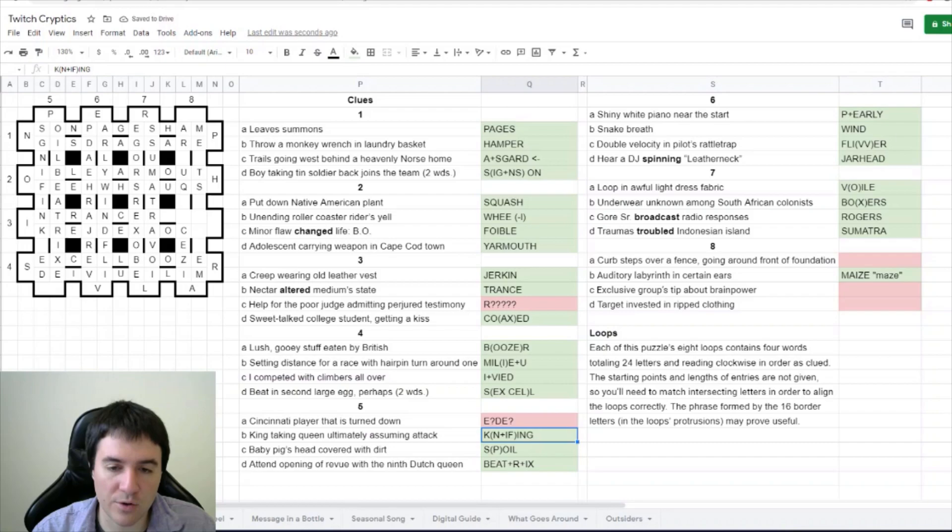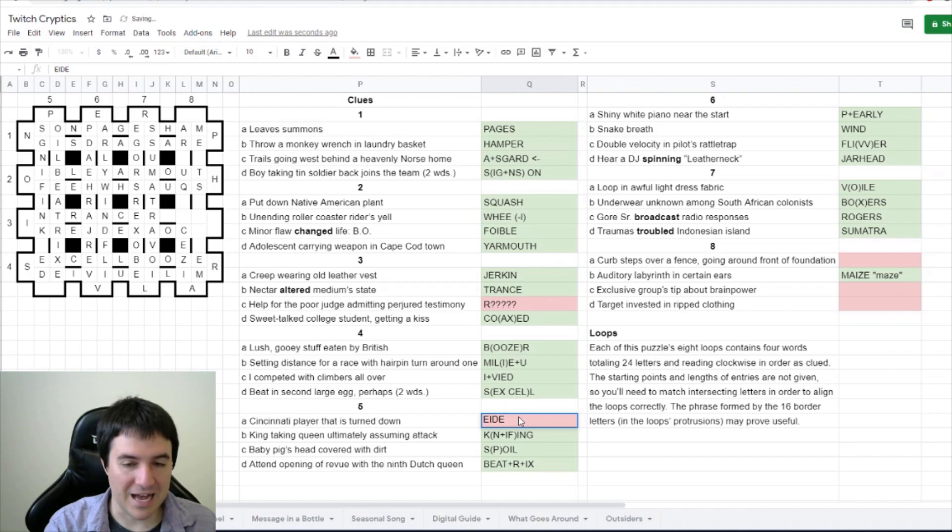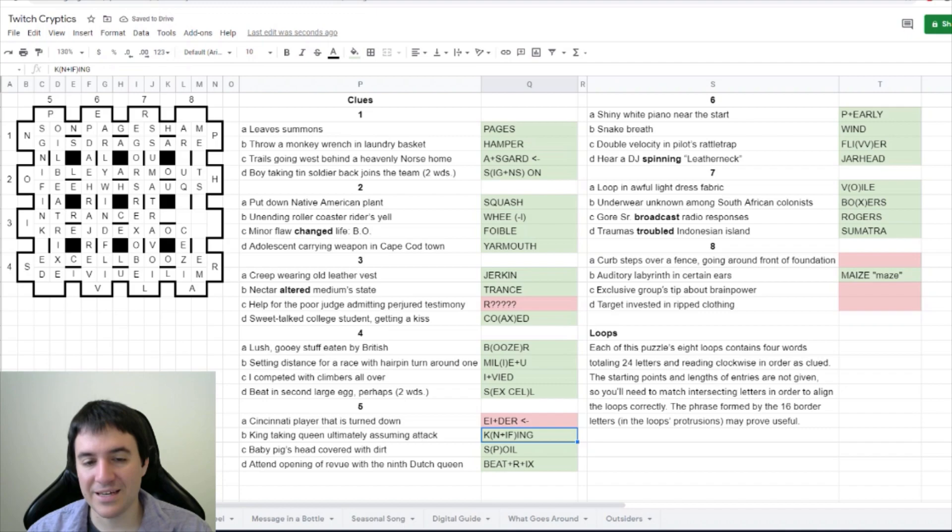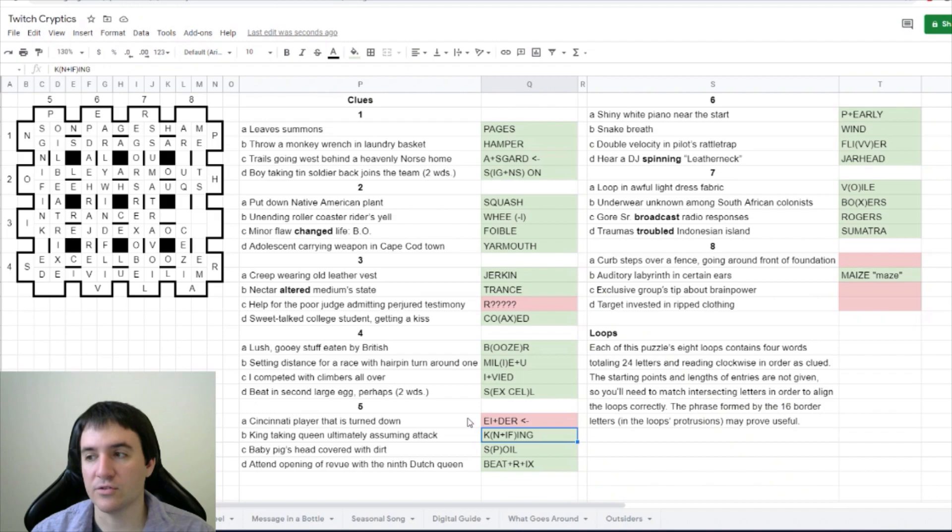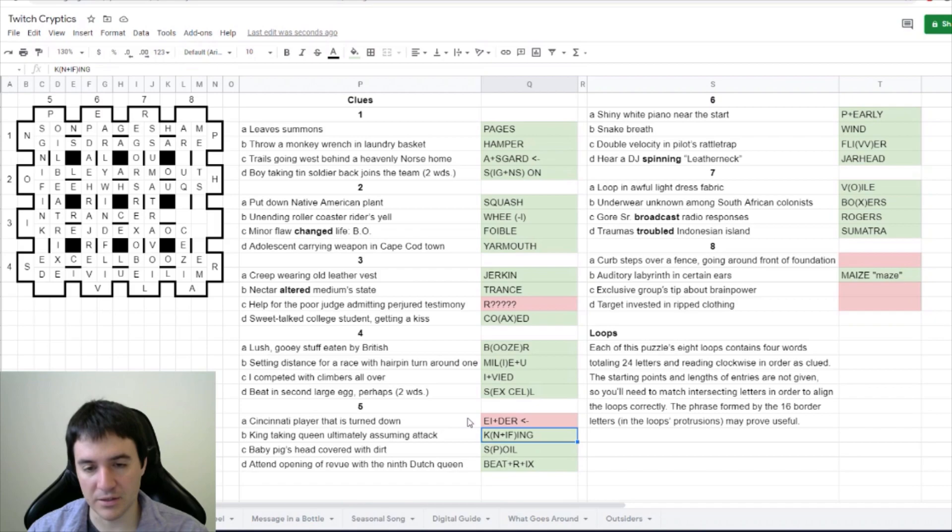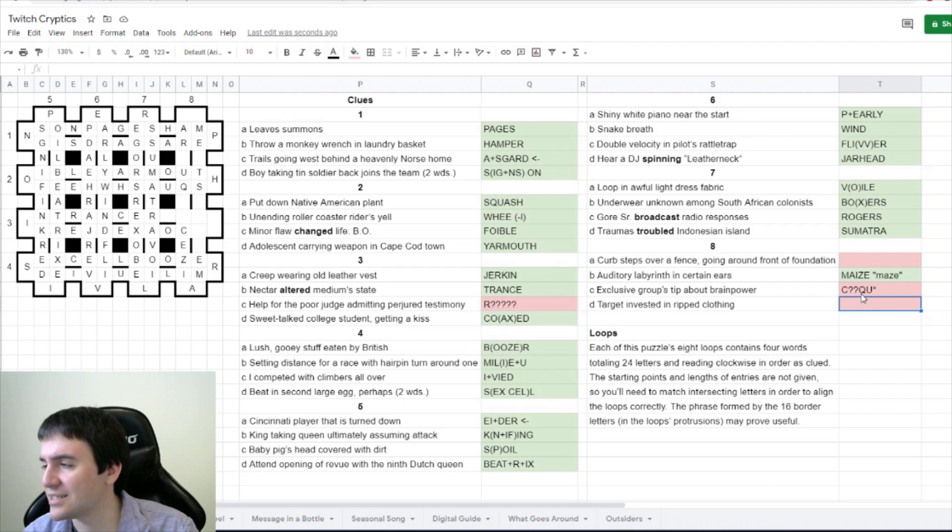Cincinnati player that is turned down. Cincinnati player that is could be IE. This is either. So Cincinnati player is red, red, red. That is, is IE, and the whole thing is turned down. Redder is another name for feathers and similar stuffing for like bedding and pillows and stuff.